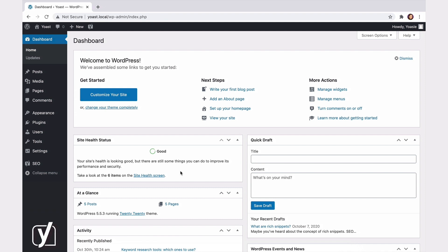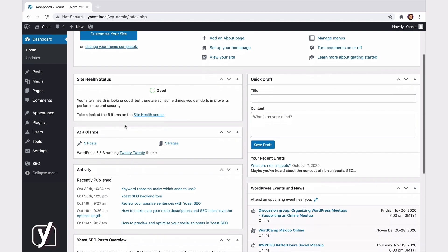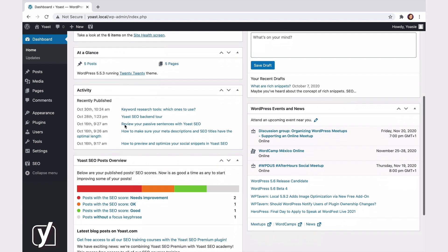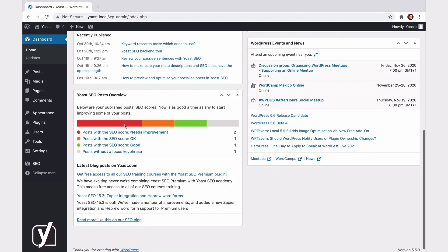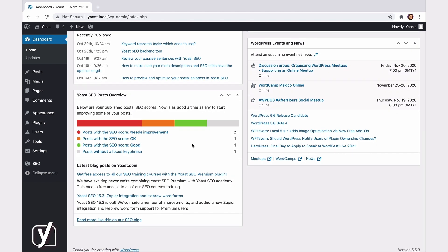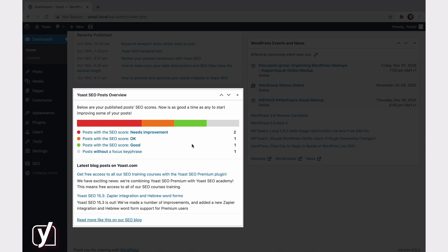The first location we're going to take a look at is the WordPress dashboard. When you scroll down on your dashboard, you'll find the Yoast SEO post overview meta box. This meta box contains two elements.